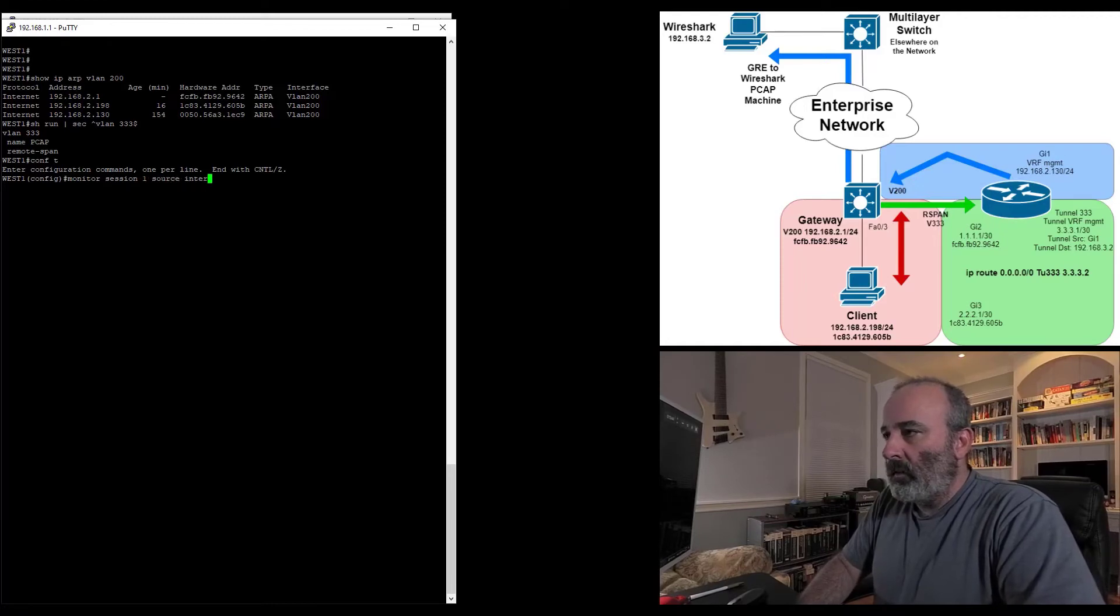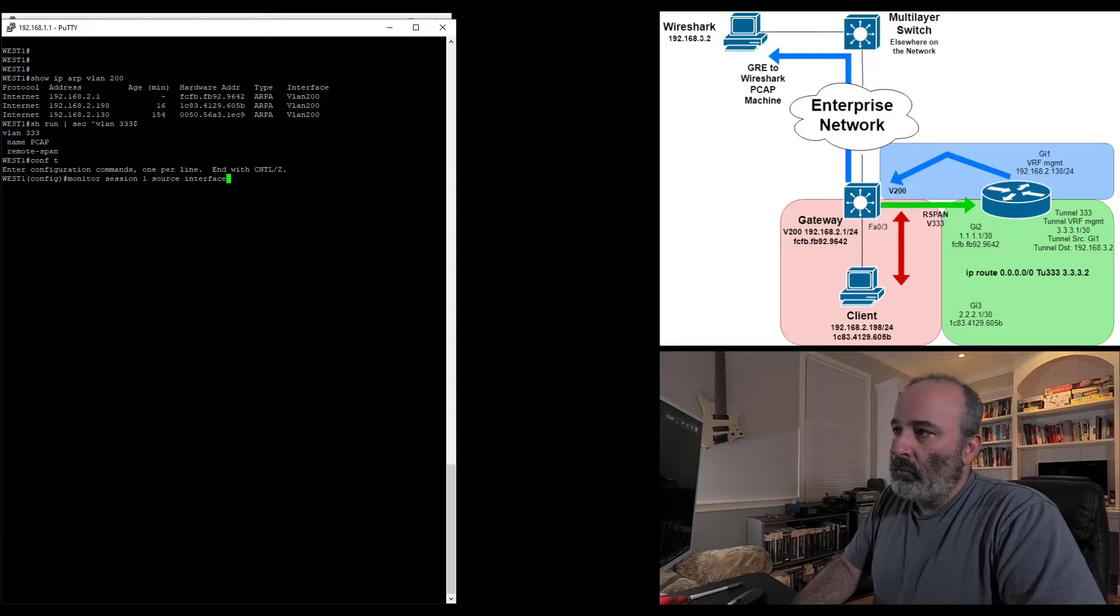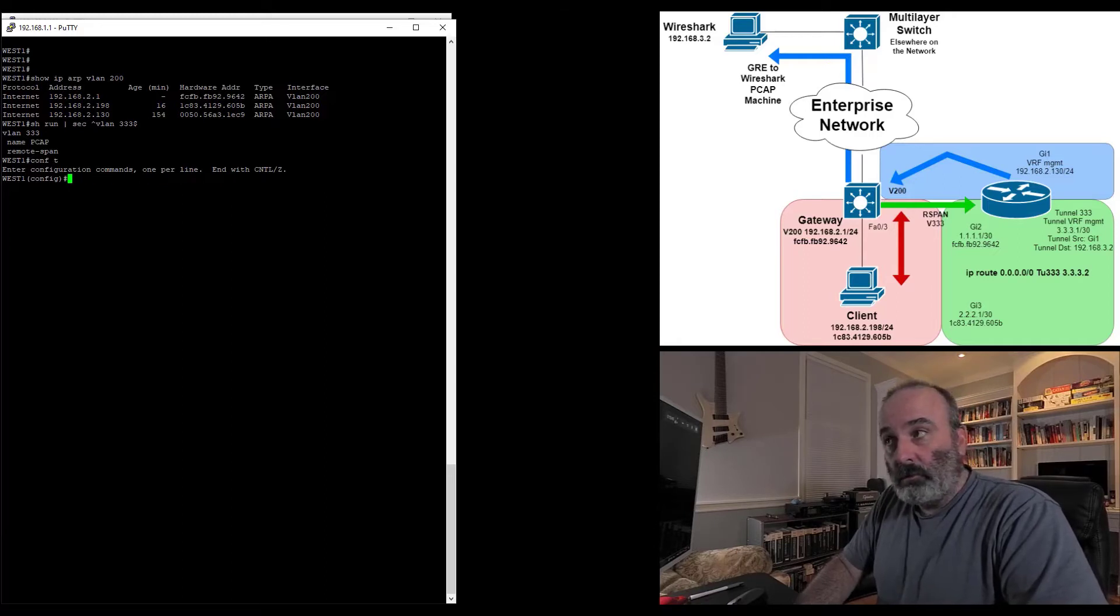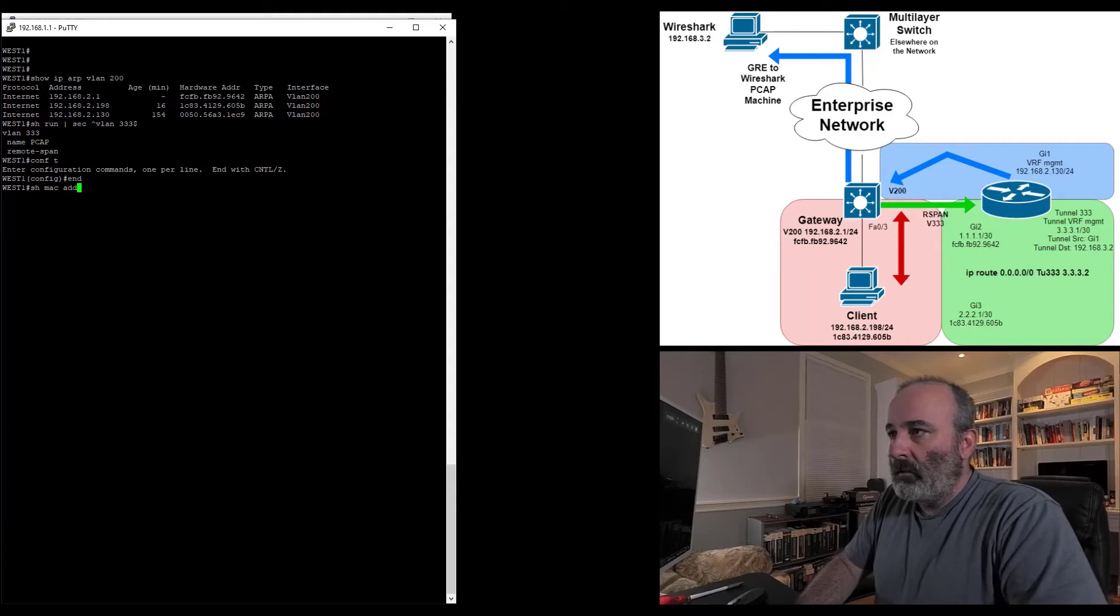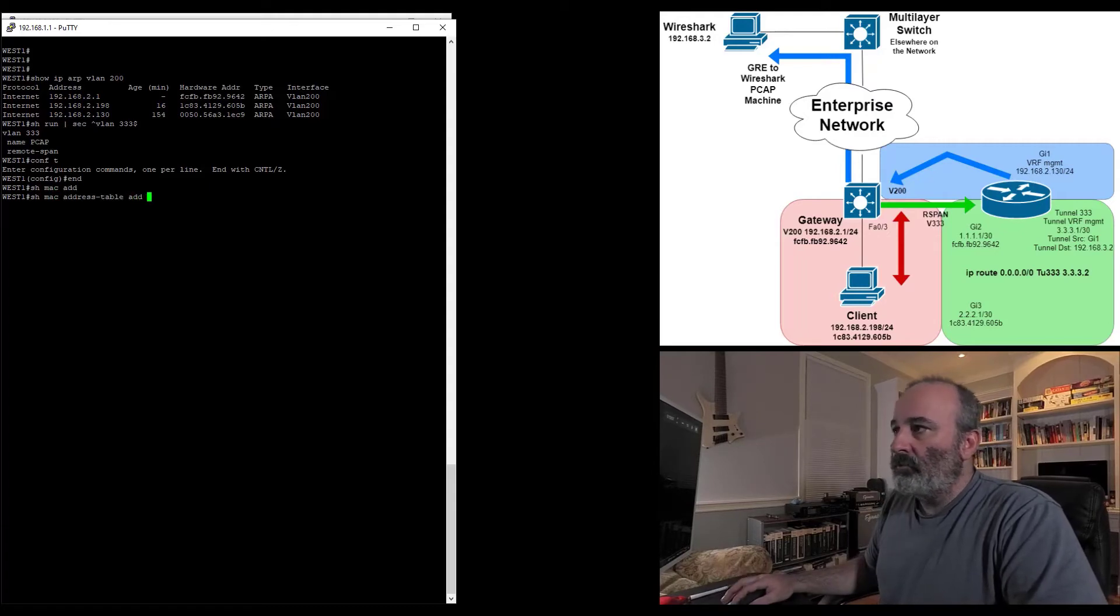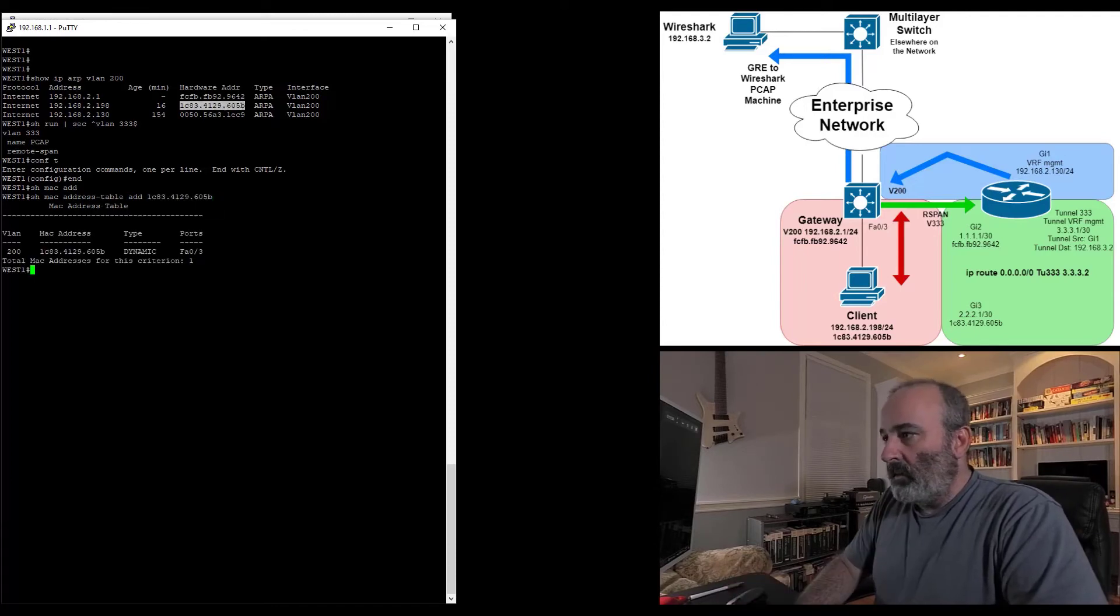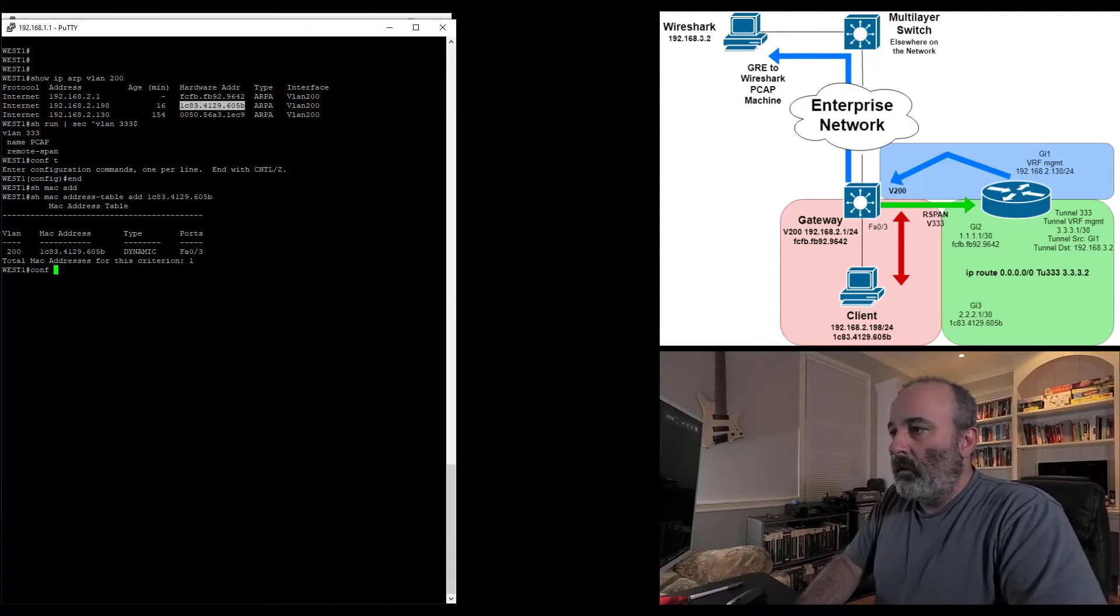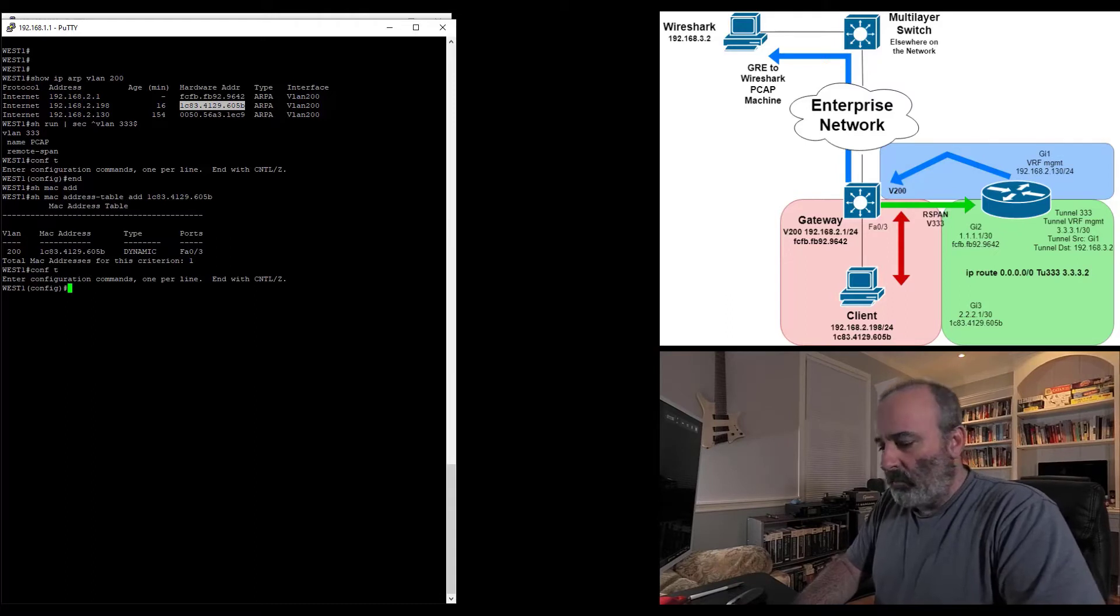Monitor session one, source interface. Let me take a look at that. I'm not really sure. I want to make sure I have the right interface. Let me do a show MAC address table address, and then I'm going to look up this MAC address and see what port it's on. It's on F0/3. We're good to go.